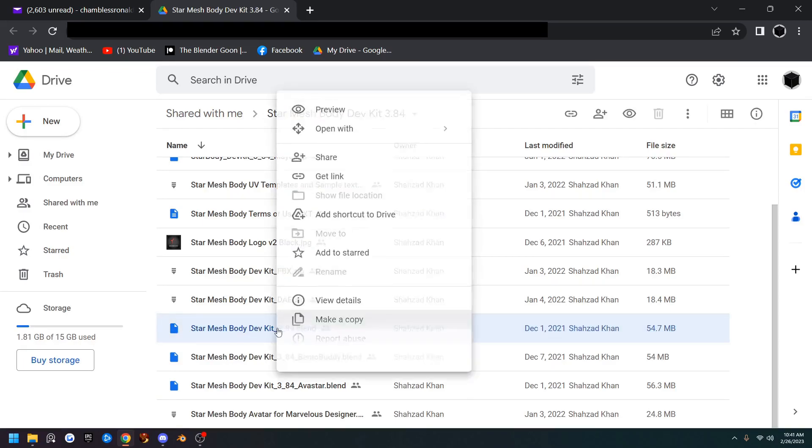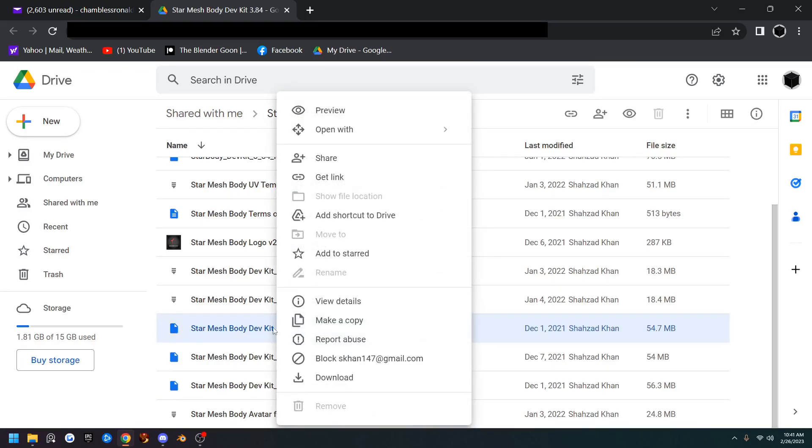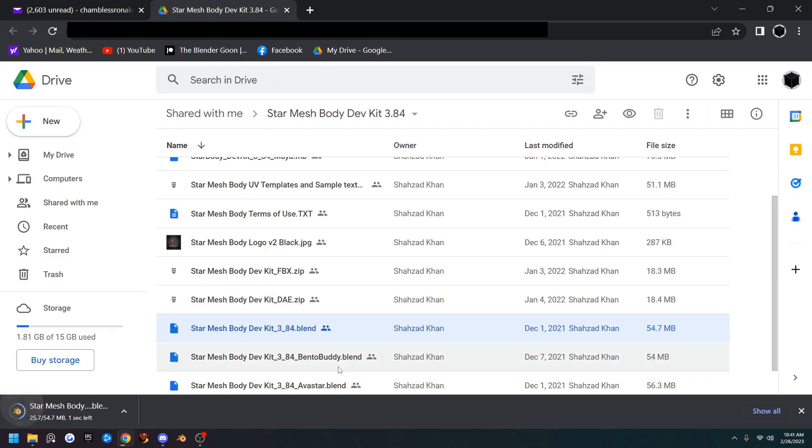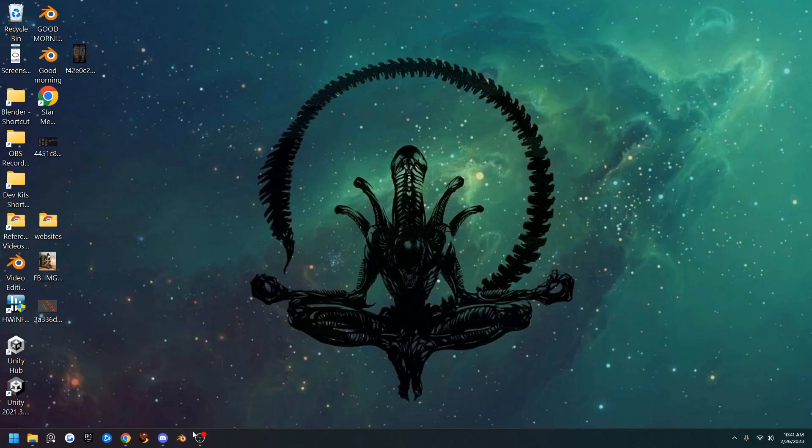So go ahead and right click on that one and we're going to go down here to download and it will download for you. And when that's done, you can go ahead and close this and open up a version of Blender.